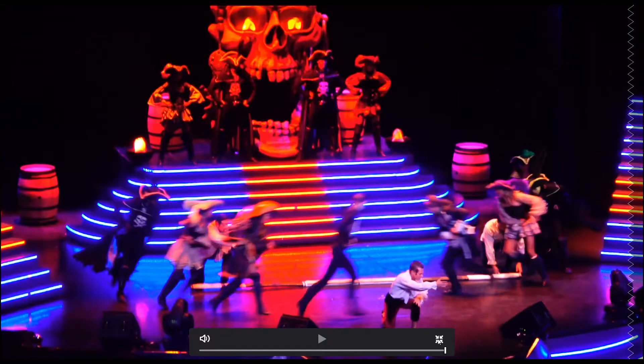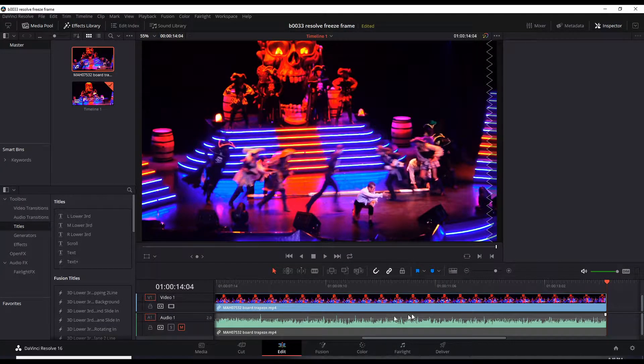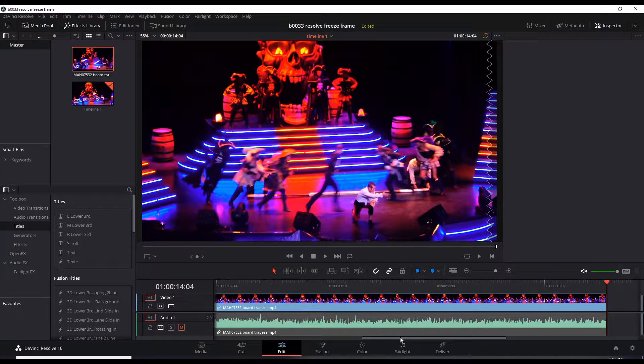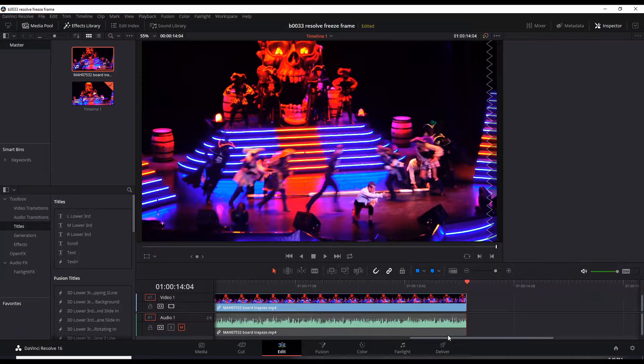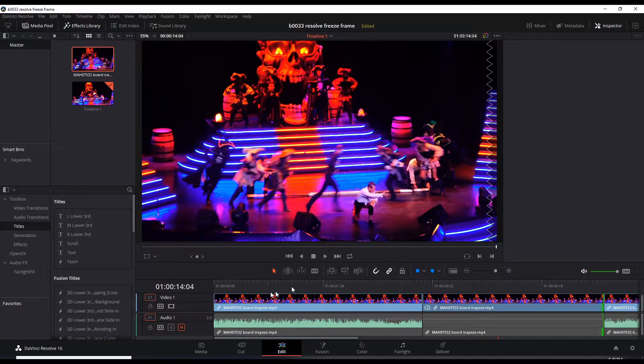Let's exit this. The other two scenarios is adding a freeze frame at the end and at the beginning. It's pretty much the same process.